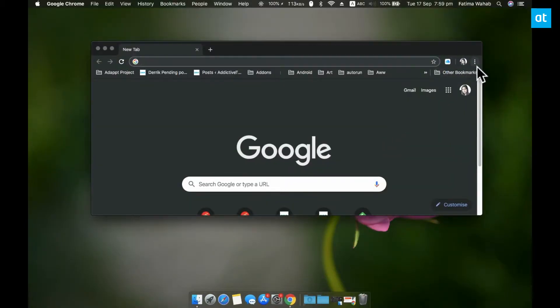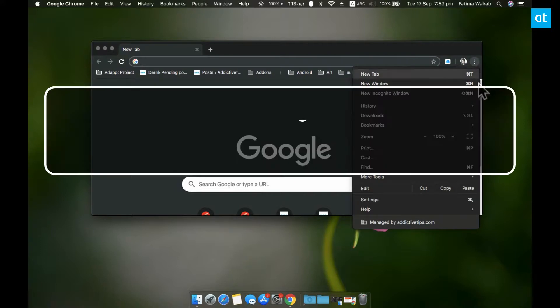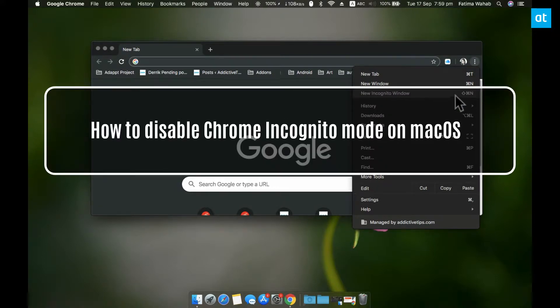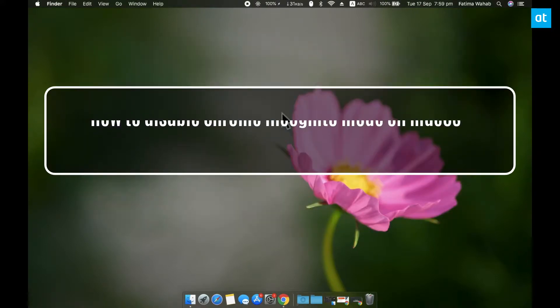Hi everyone, Fatma here from Addictive Tips, and I'm going to show you how you can disable the Chrome incognito mode on macOS.